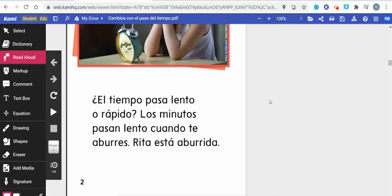This is a great tool for your students to be able to listen to their language in whatever document you have loaded into Kami.